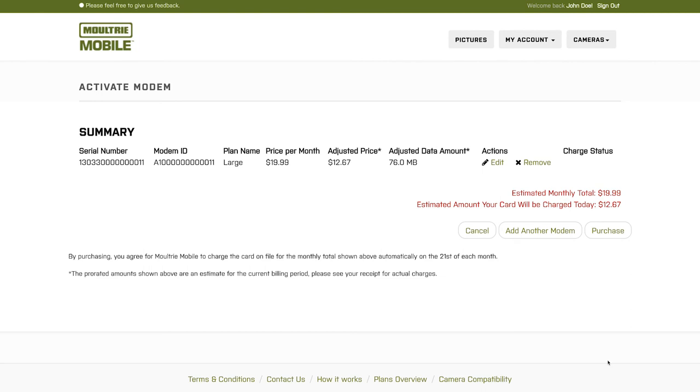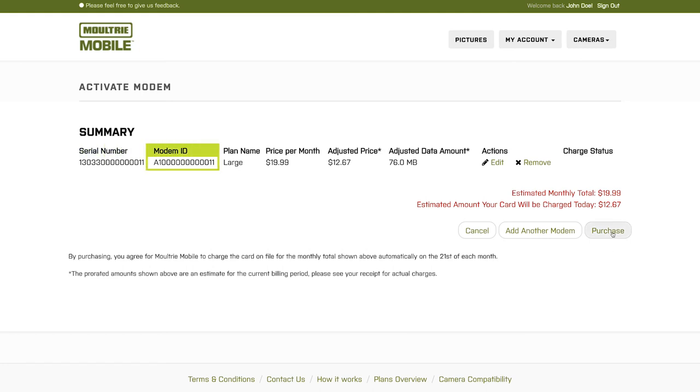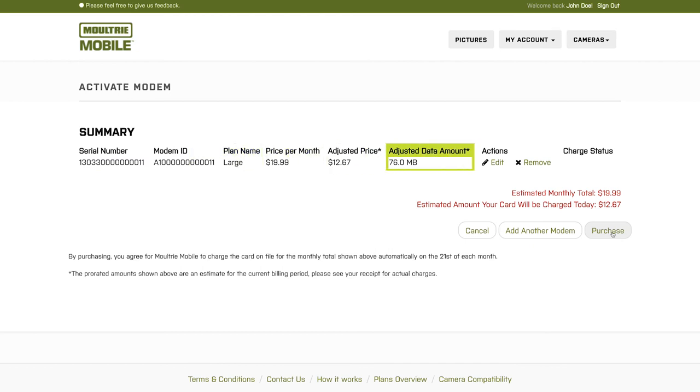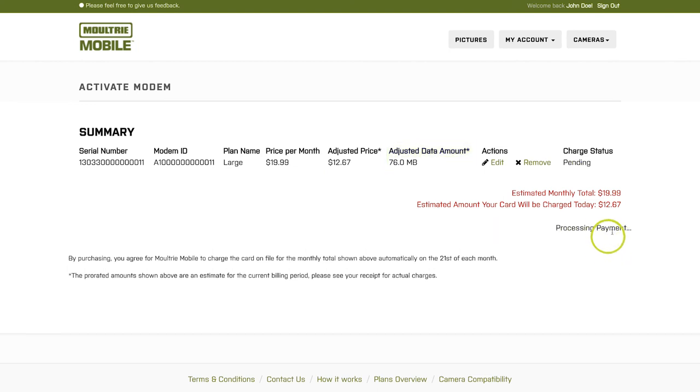This is going to be very important. Before you are done activating your modem, you must click Purchase. But before we click Purchase, just a couple things to look at. You're going to see the serial number and modem ID that you entered, the plan that you selected, how much that monthly plan costs, and how much data you get for that. If everything looks good there, then click Purchase.